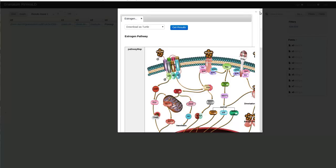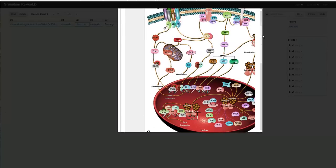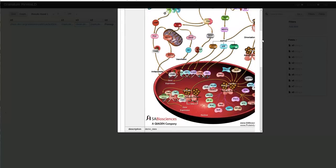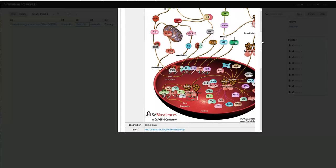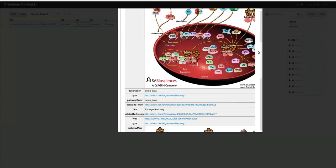You can see the pathway diagram of any clicked pathway or the 3D molecular structure of any molecular resource.